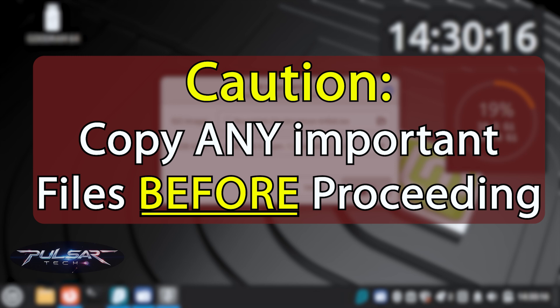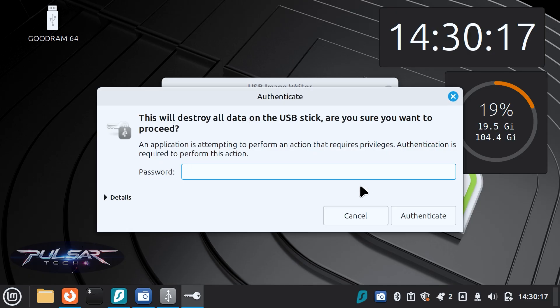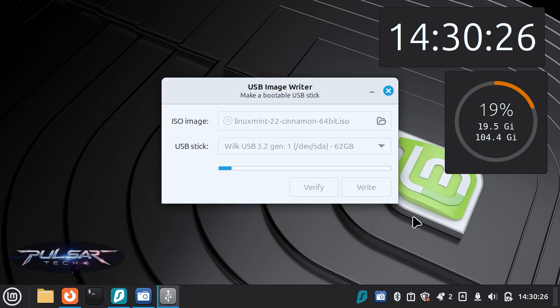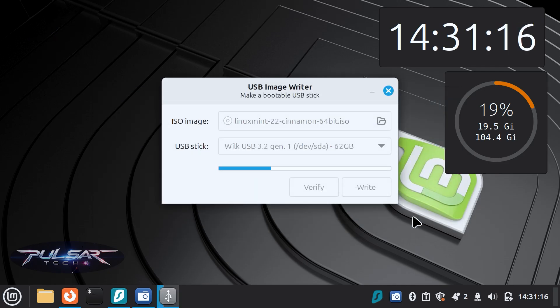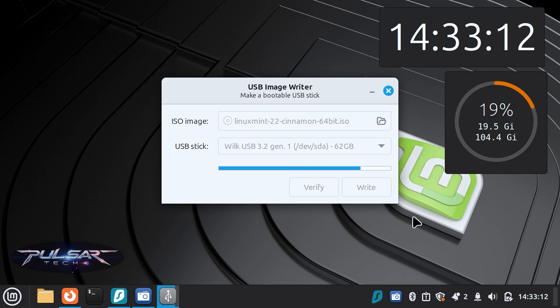After you make sure, you can go ahead and click write and it's going to ask you for your authentication password. So just enter the password and press authenticate. The flashing process usually takes a few minutes. In my case, the Linux Mint ISO image was flashed on the USB drive in about three minutes, which is not bad, doesn't take much time.